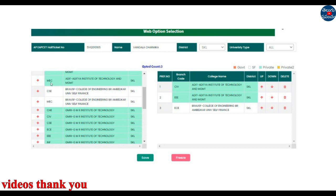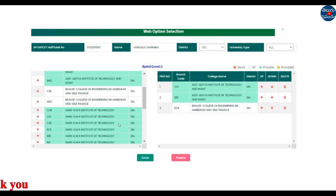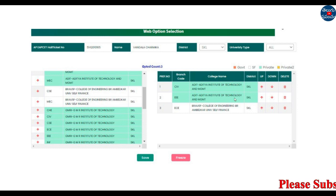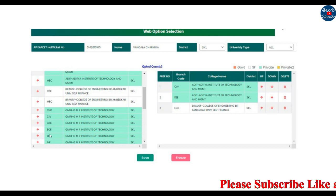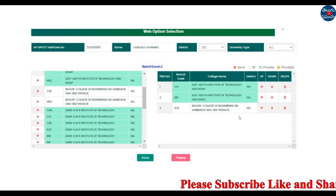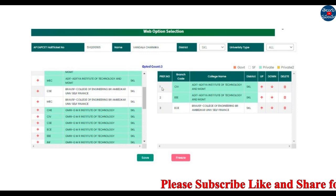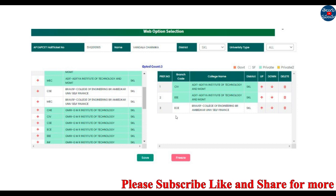If you click on the right side, you can see the Add button. If you click the first time, you add the first preference. If you click a second time, you add the second preference. If you click a third time, you add the third preference.